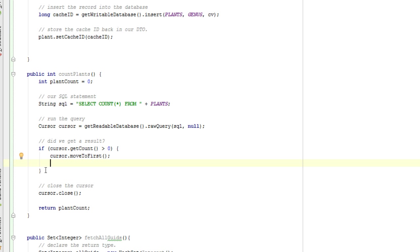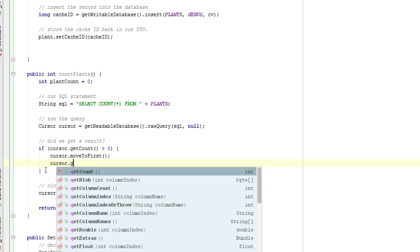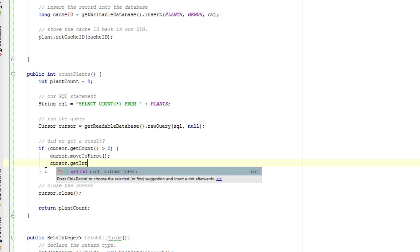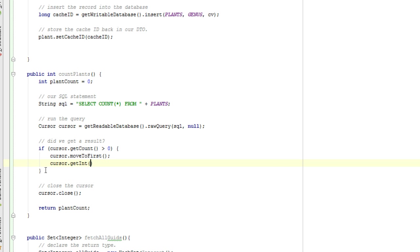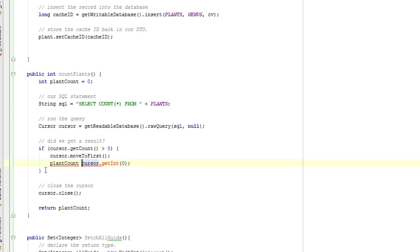And then we're going to say cursor.getInt. We're getting a count which is going to return an integer. And since we're only selecting count, we're only selecting one column, essentially. We know this is going to be in column zero. We're just going to say plantCount equals cursor.getInt zero. And there we go.